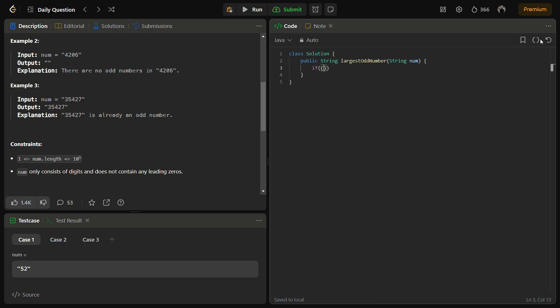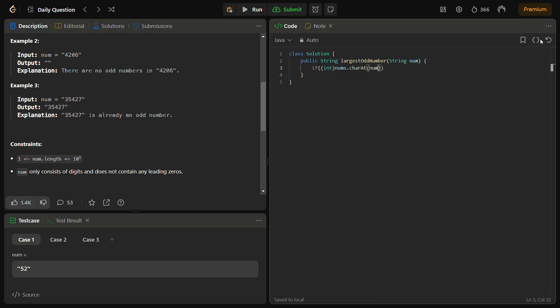First of all, we'll check for the current string if it is odd, we can return it simply. For that, we need to convert num.charAt(num.length() - 1), so this is the last character of the current string, and we have converted it into the int.